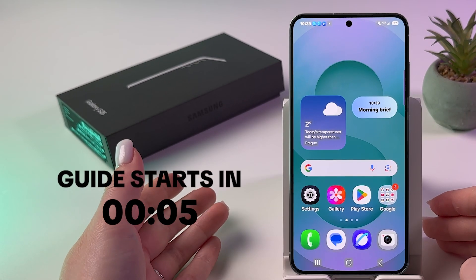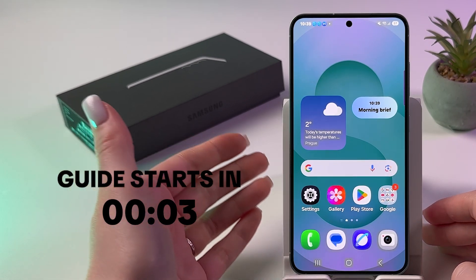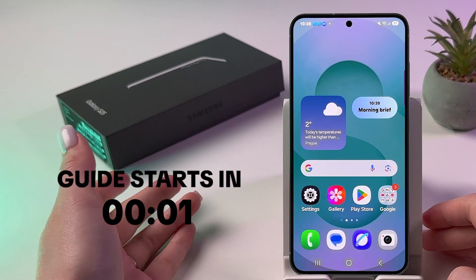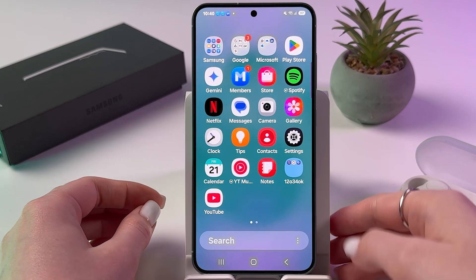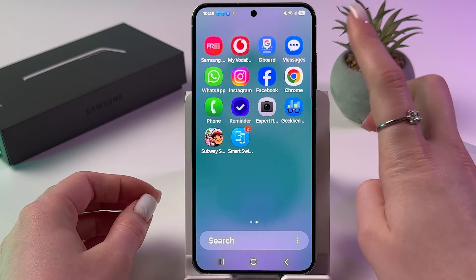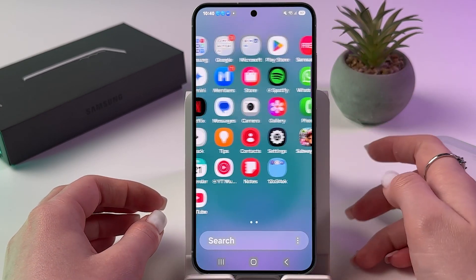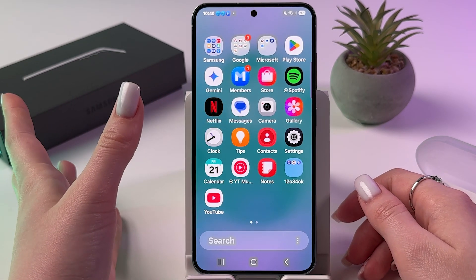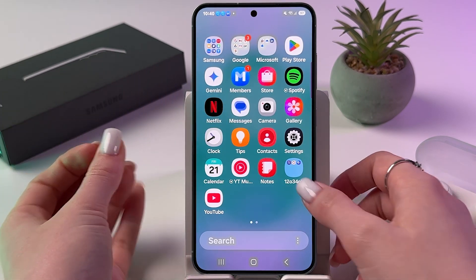If you want to restore deleted messages on Samsung Galaxy S25, make sure to open Samsung Messages, because in Google Messages you won't be able to restore chat.